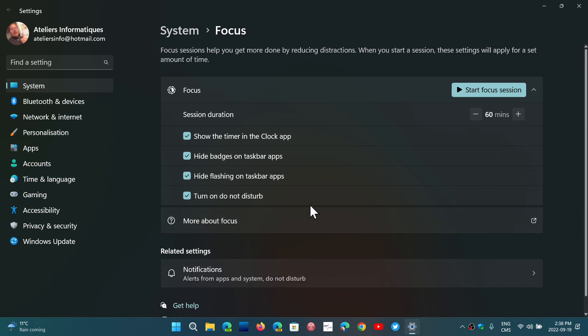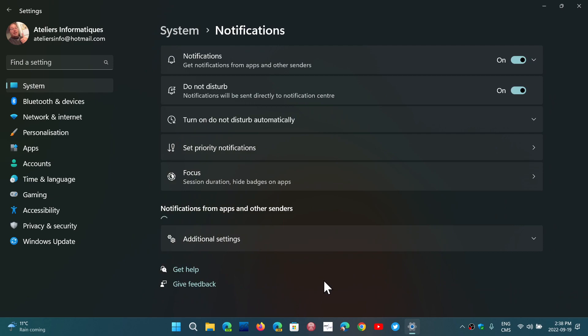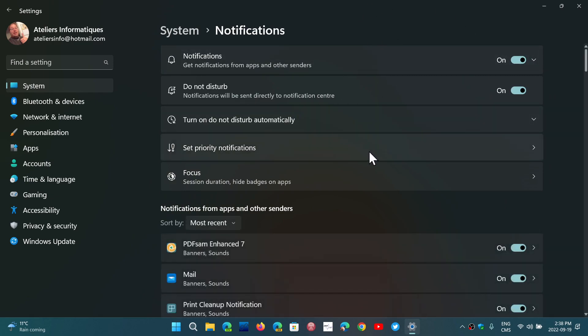The notifications, nothing is going to actually be available to distract you. The related settings for that is in the Notifications section. When you turn on Do Not Disturb, you can even set priorities.